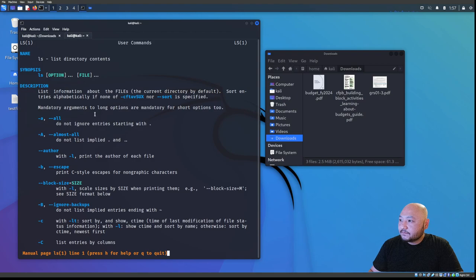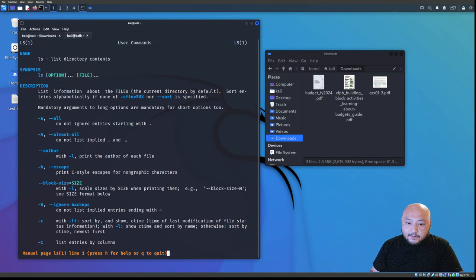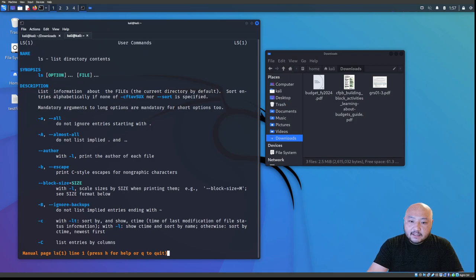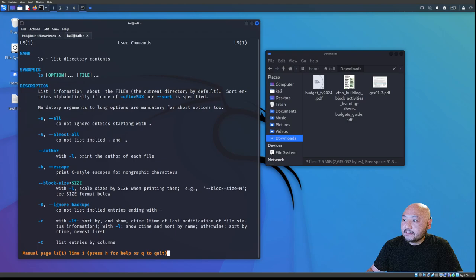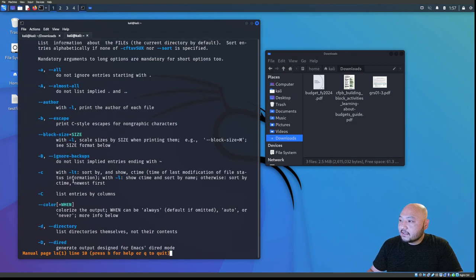Looking at the man page, 'ls -a' says 'do not ignore entries starting with dot' — so it lists everything. The next command we're going to work on is 'ls -t'.